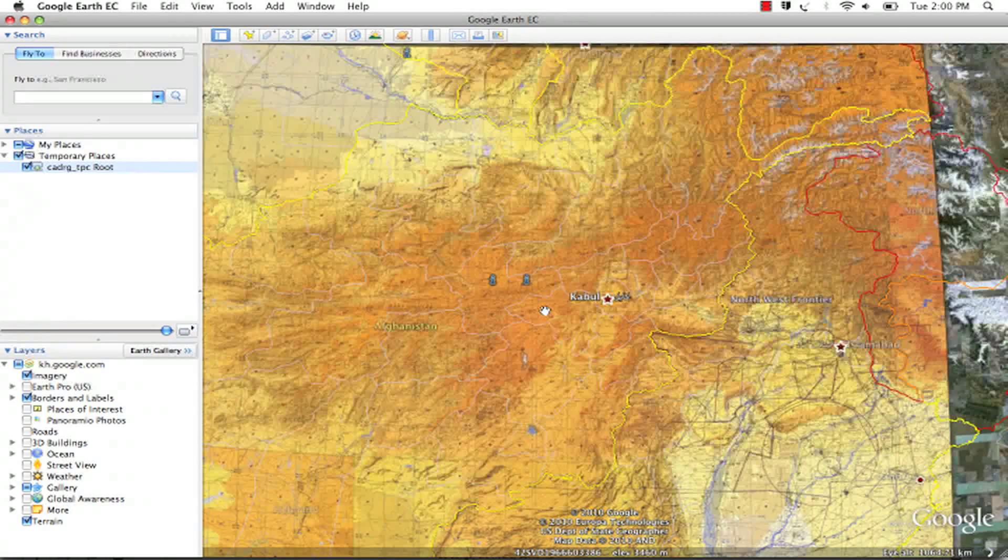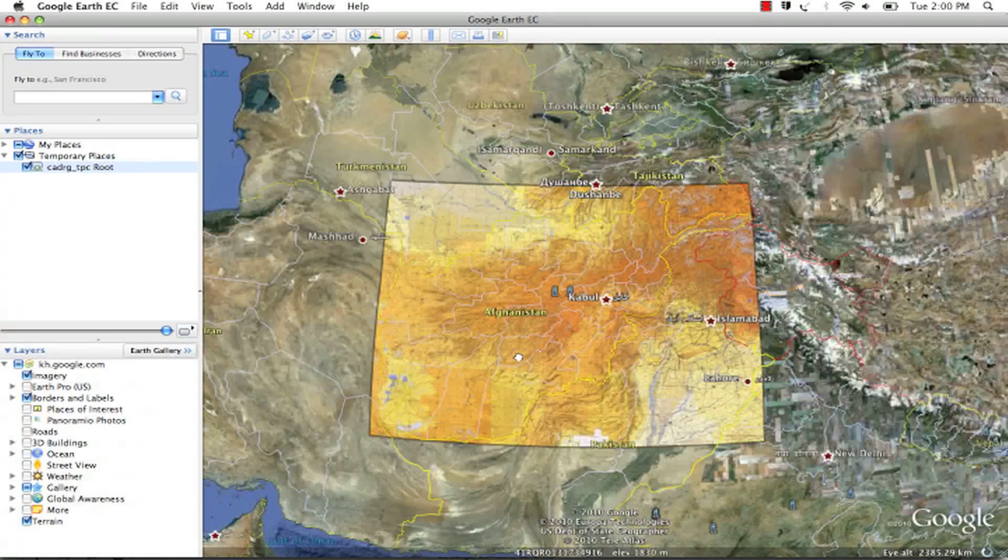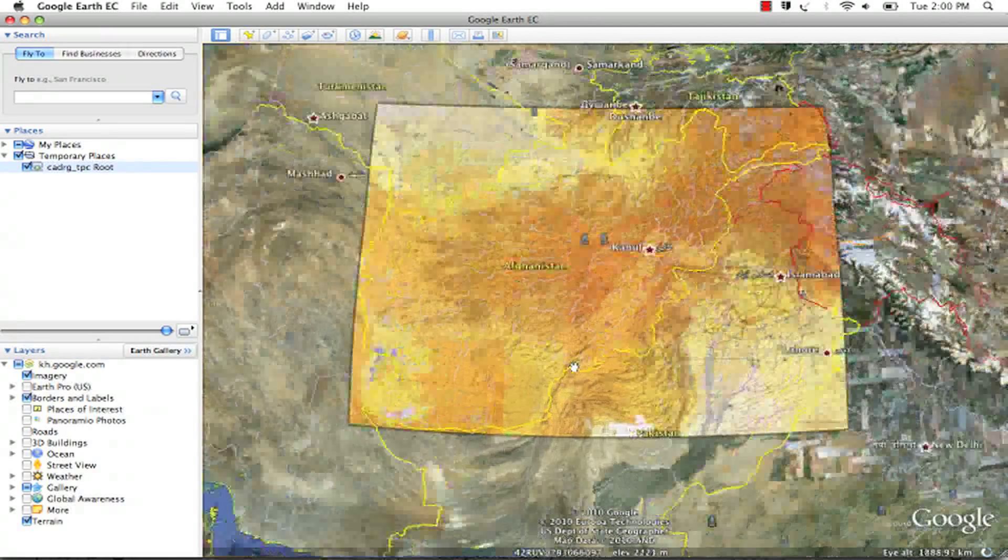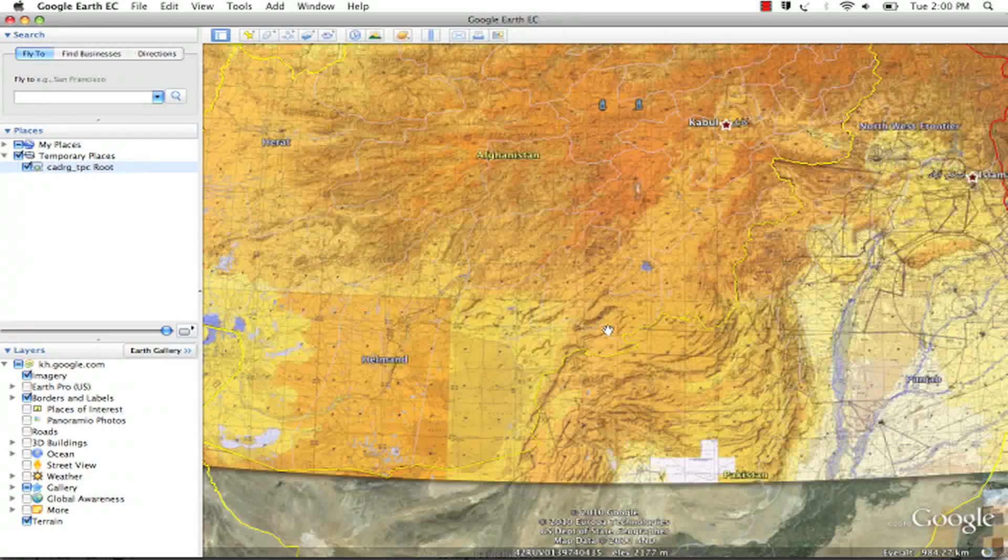This works by loading up a series of tiles, similar to how we stream imagery in Google Earth today.